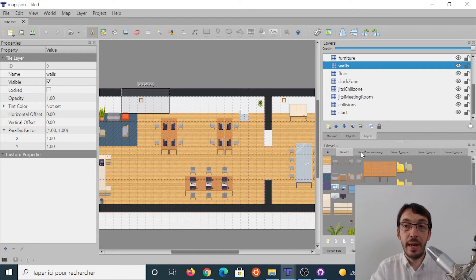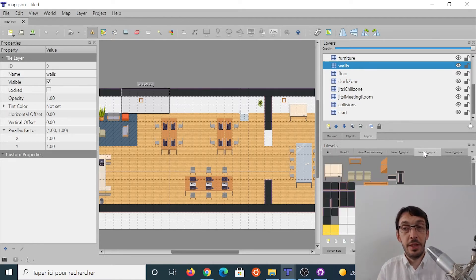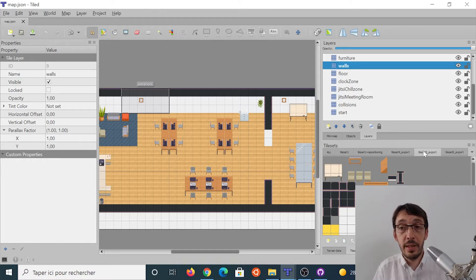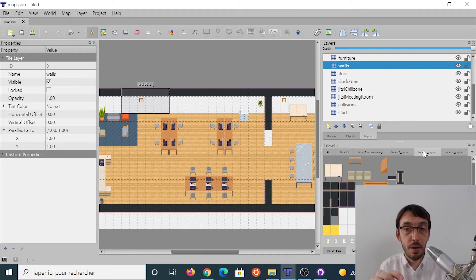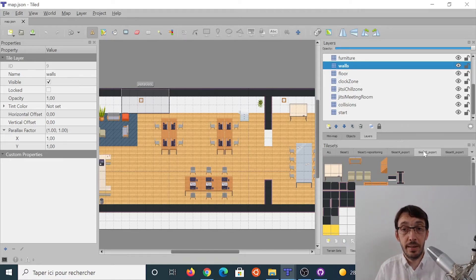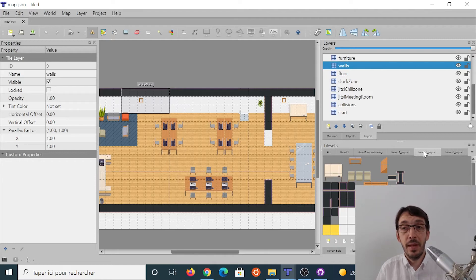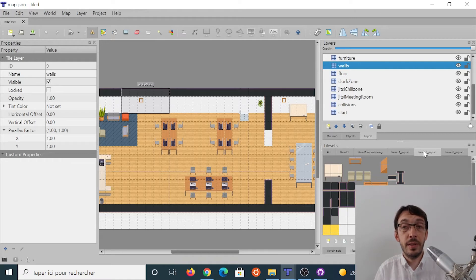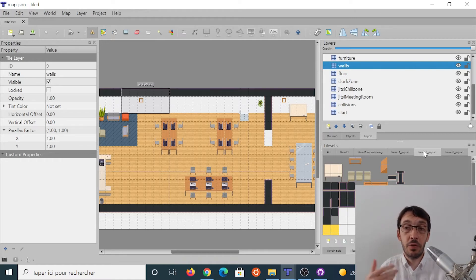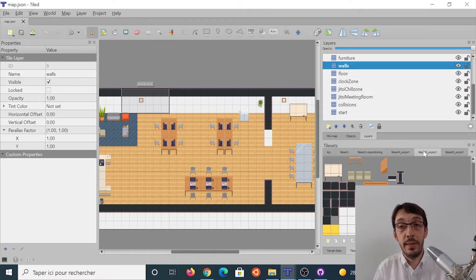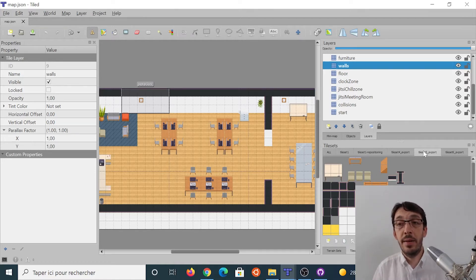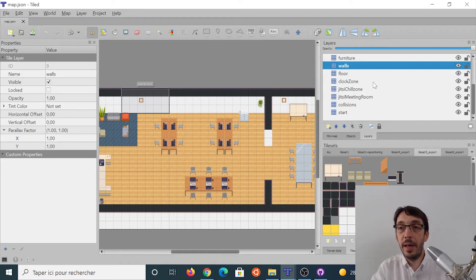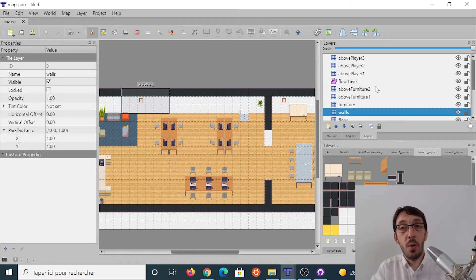And at the bottom right, we have tilesets. Tilesets are images that contain the building blocks of your map. And tilesets, each tile, each little building block should be 32 by 32 pixels in WorkAdventure. And you can actually load any image here. I recommend using the PNG format because if you've got transparency, PNG can deal with this transparency. 32 by 32 pixels. And basically that's it.